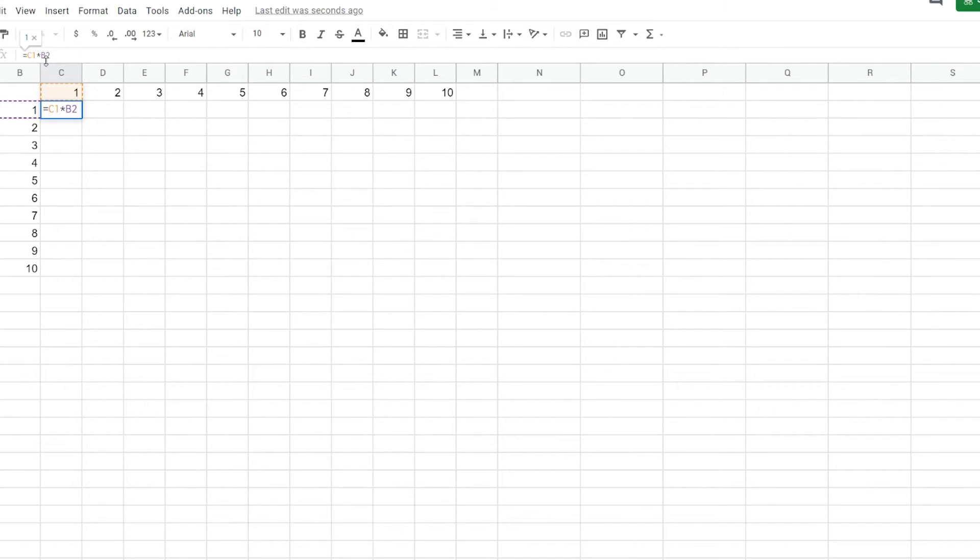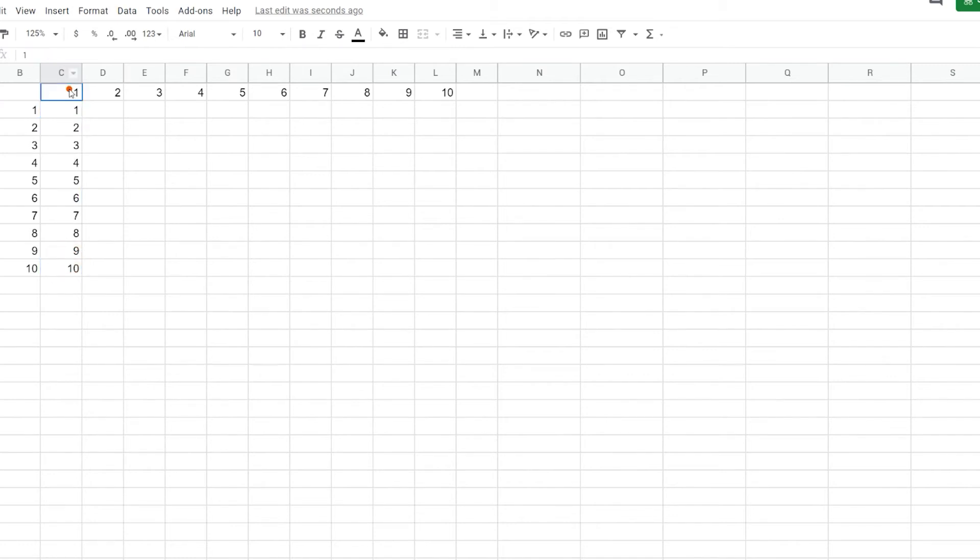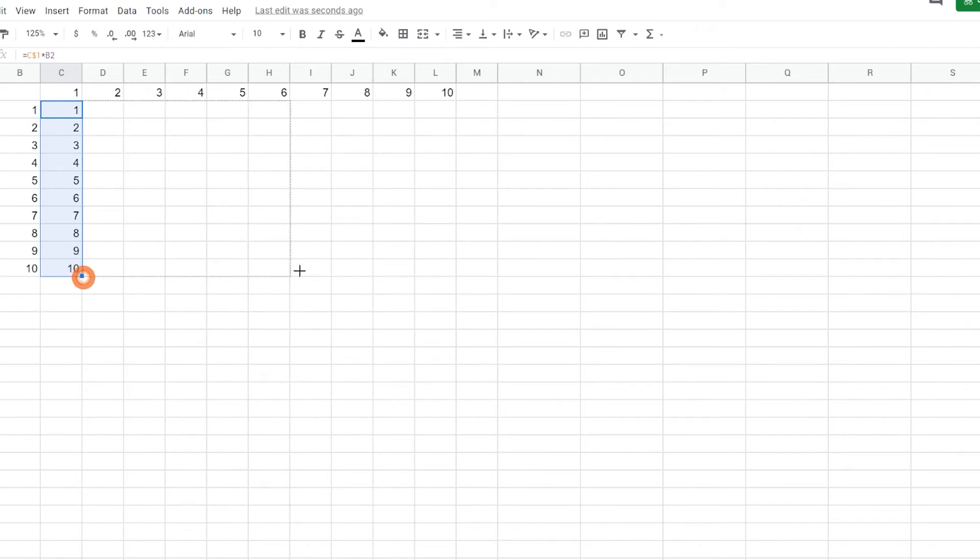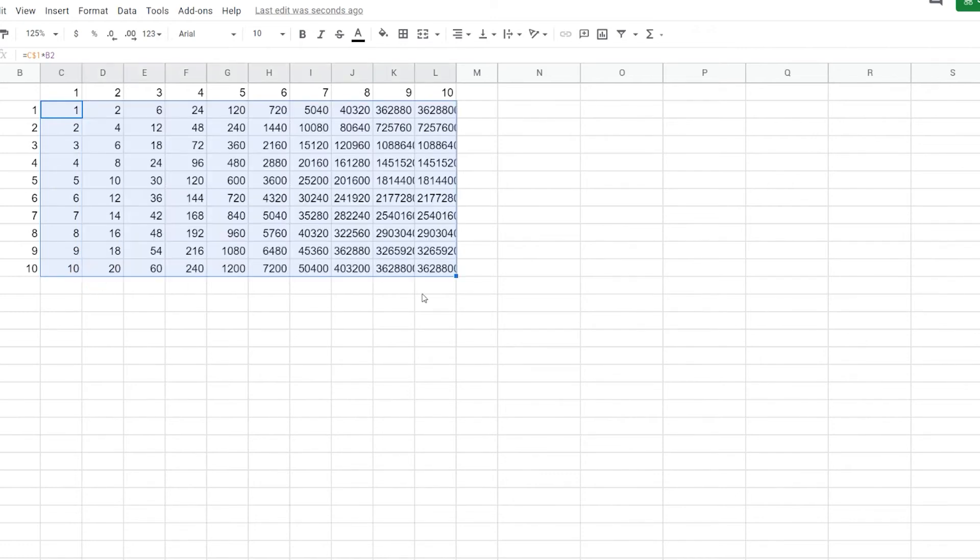So what we do is we put a dollar sign in front of 1, hit enter. So now we have our 1 times 10. So let's look at what happens now if we drag this across. So I'm going to select this and drag it across. And we're still seeing something really goofy going on. So what is happening?